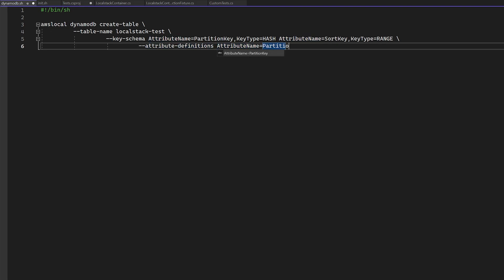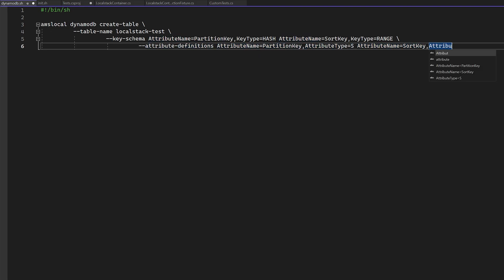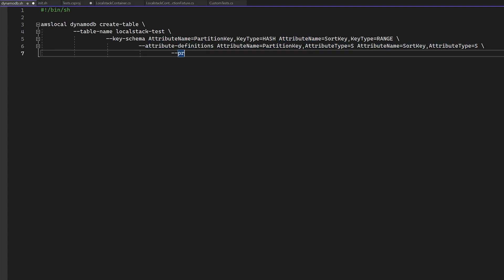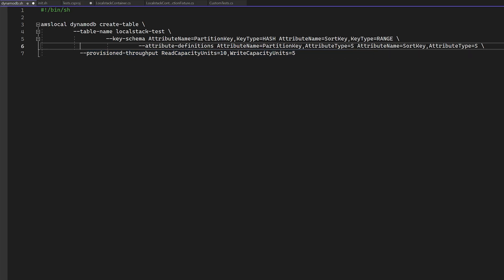In my example here, I'm just creating a DynamoDB table as I would do normally. I'm just switching out AWS for AWS local.